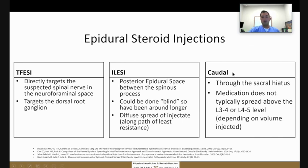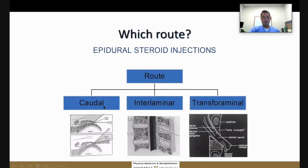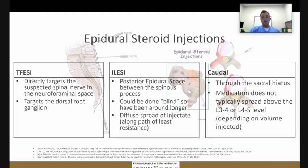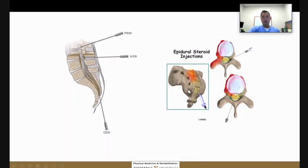A caudal epidural steroid injection is done through the sacral hiatus. You can see the needle entering the sacral hiatus, and medication is placed there, reaching a diffuse area — as opposed to the transforaminal approach, which targets that specific nerve root itself. In a different schematic, you have the caudal approach coming through the sacral hiatus, the transforaminal approach targeting the specific nerve root, and the interlaminar approach going between the spinous processes at a certain level.